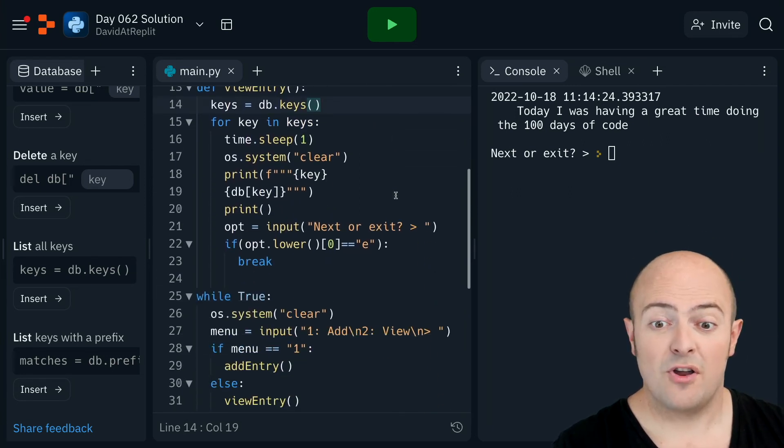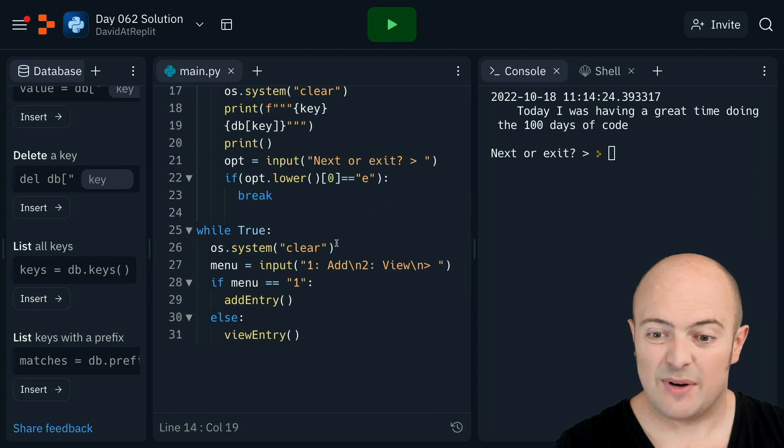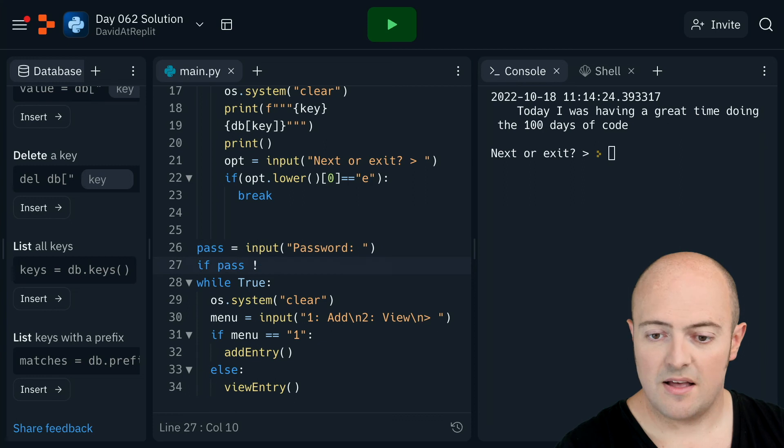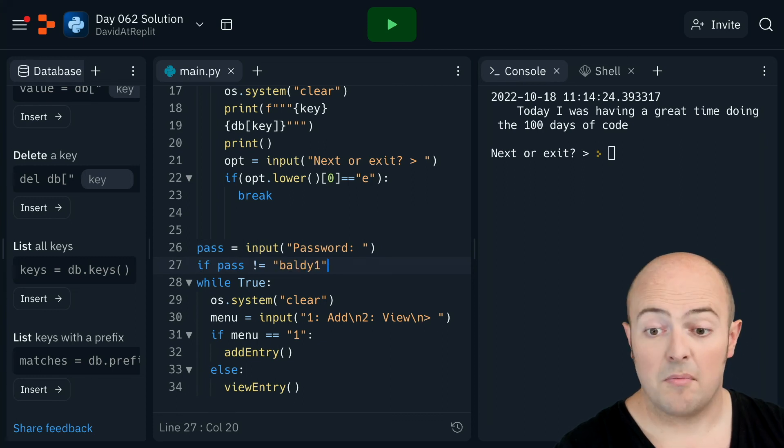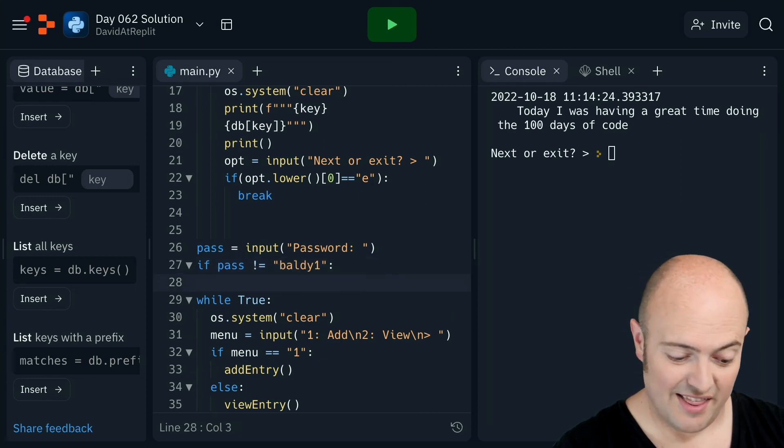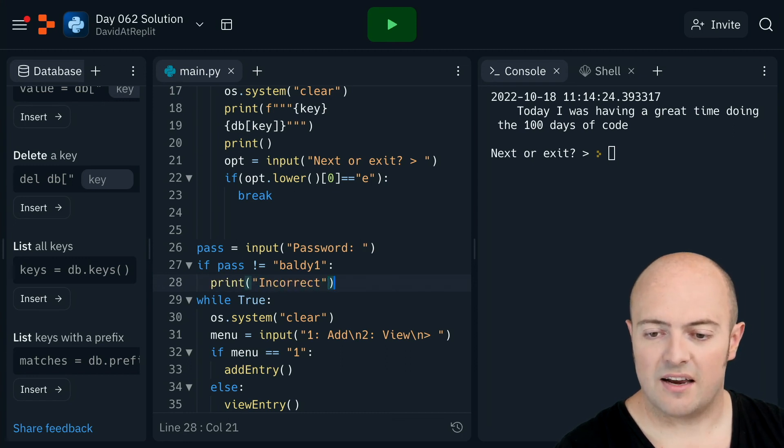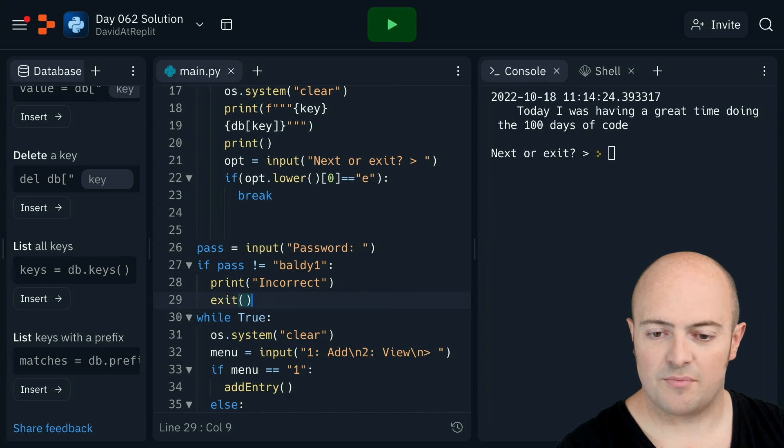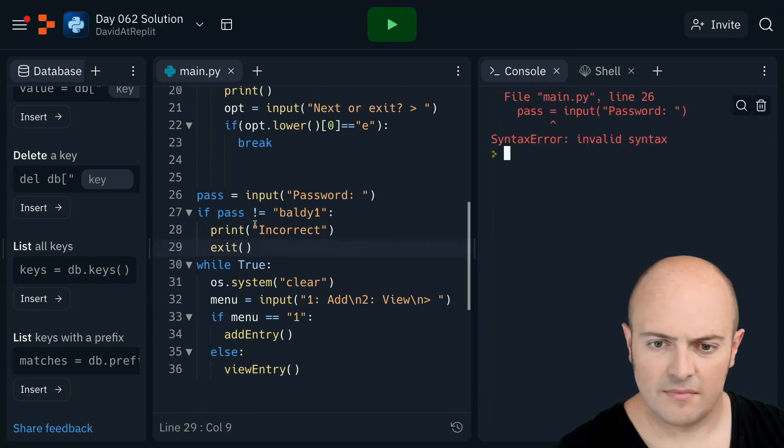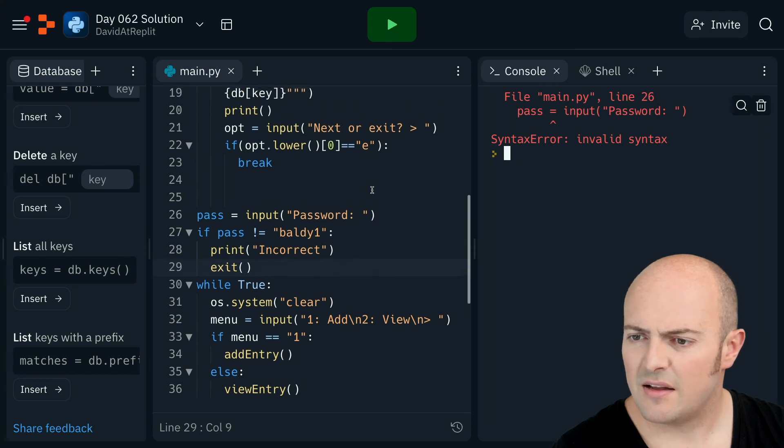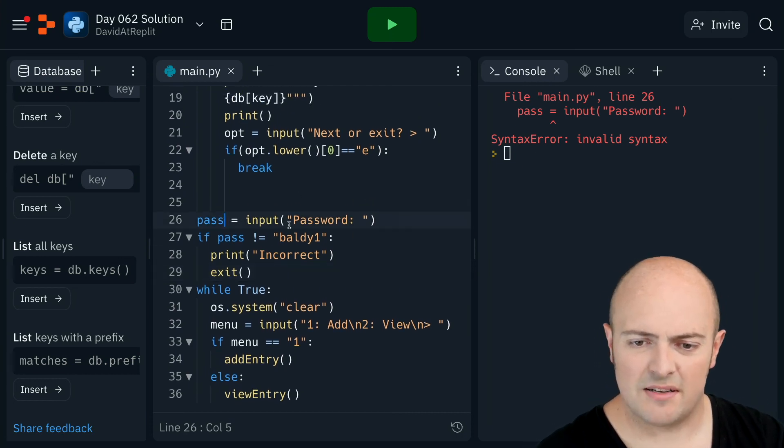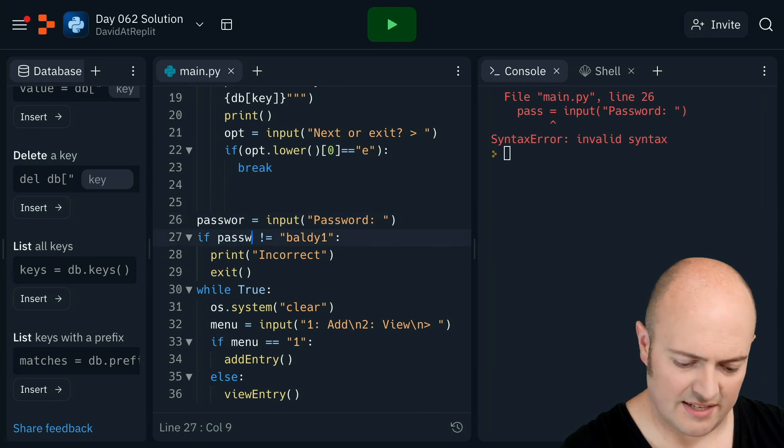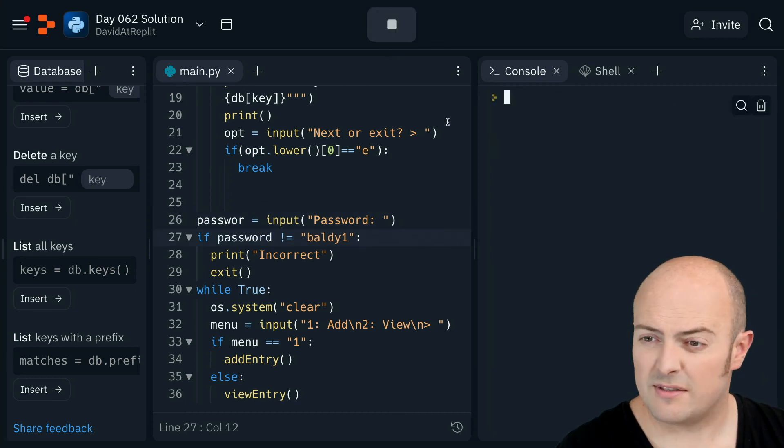Before we move on, we haven't got a password on it. Well, it's quite easy to put a password on it. All we need to do is start here. If password is not equal to my password, a baldy one, then I'm going to print incorrect, and I'm going to exit the program. We'll just test that out. What doesn't it like about that line there? Invalid syntax. Parse might be a proper... There we go. Parse is a command, so we can't reuse that command.